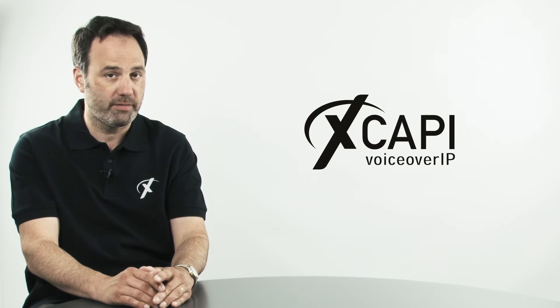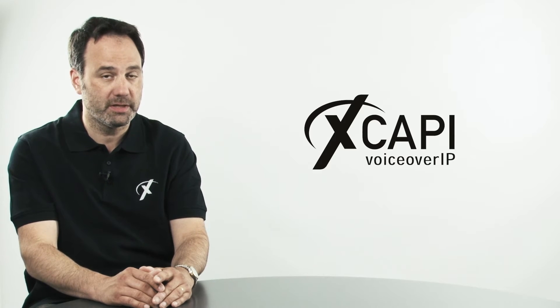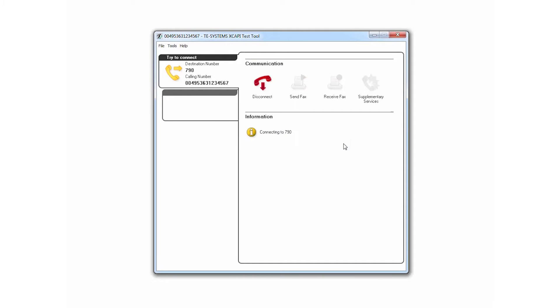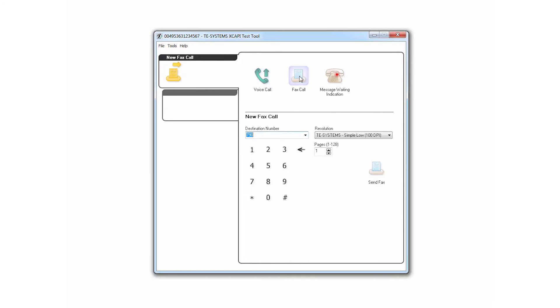We have our own built-in test program called XCAPI XTest for testing out voice or fax apart from your application.